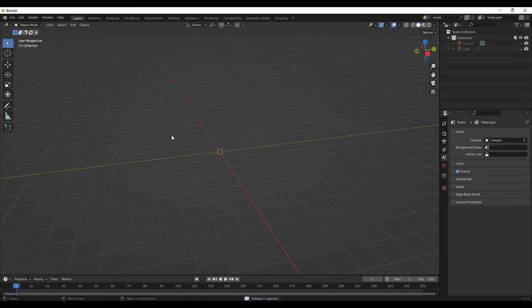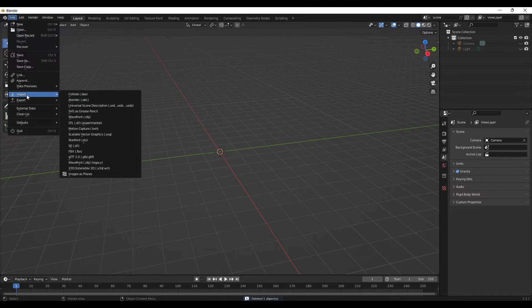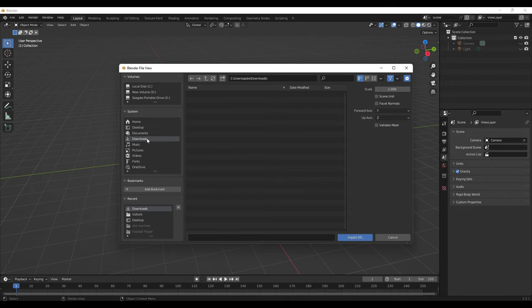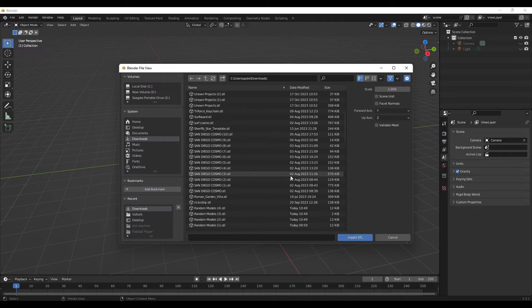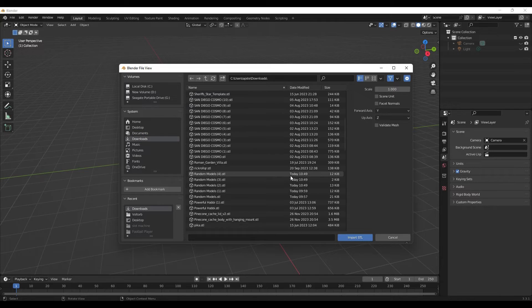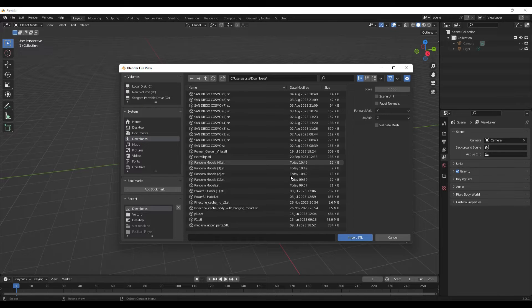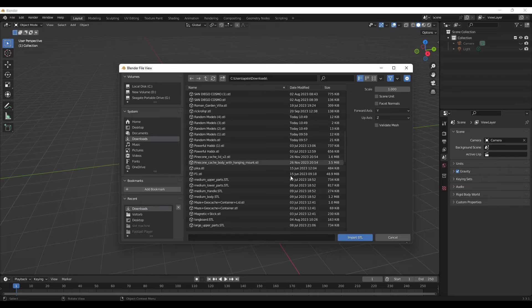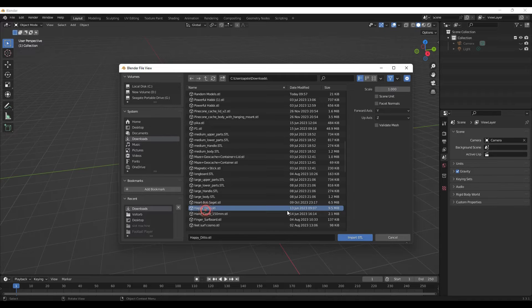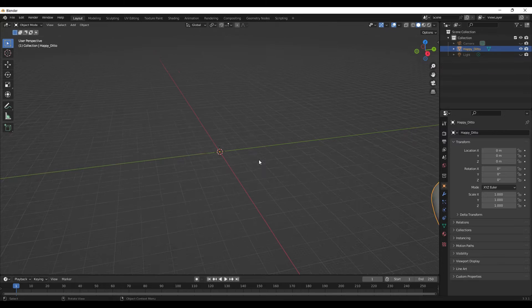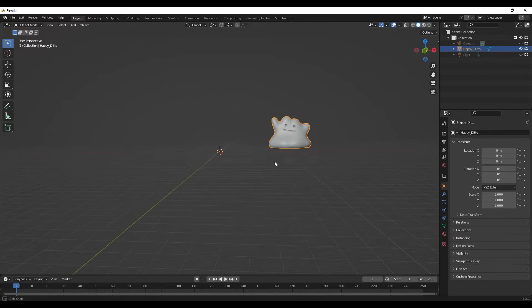We have a starting point. We want to go to Import, and we're going to import an STL. I'm just going to go to a download here and find something that I want. I think I had, there we go, let's start with Happy Ditto. So we have a little Ditto now that has come in.